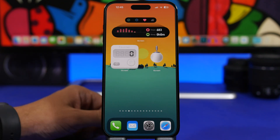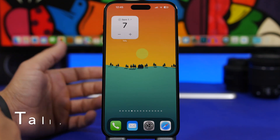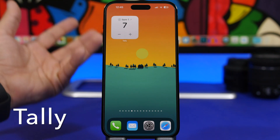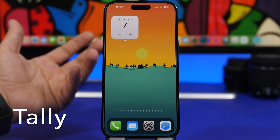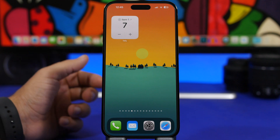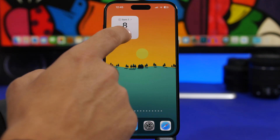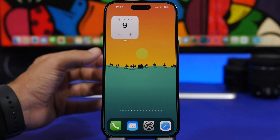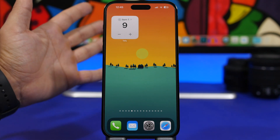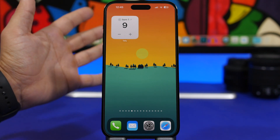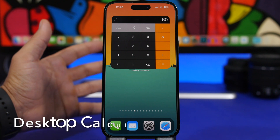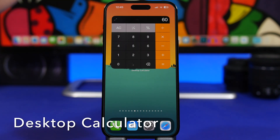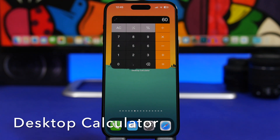Moving on to Tally. Tally is a tally counter that allows you to count things, and you can do that straight from the home screen with the widget. You have the plus and the minus buttons and can easily count anything you want directly from the home screen of your iOS 17 device.